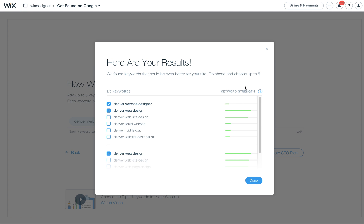It also doesn't give you a huge list of suggestions and show you everything that's been searched related to this, but it is a great starting point and it gives you a better idea. So here it shows that the keyword strength is high on Denver Web Design. So that must mean that there's a lot more people searching for that than Denver Website Designer. So maybe I optimize my website for this, or at least the homepage.